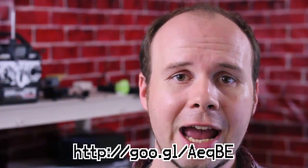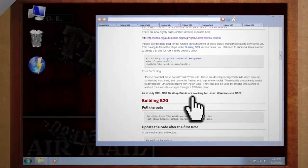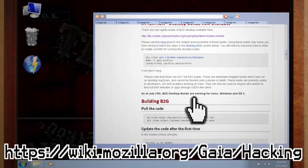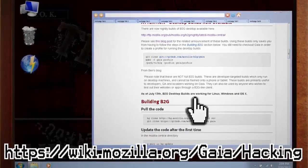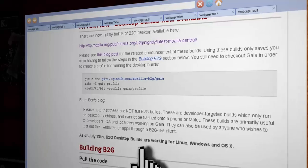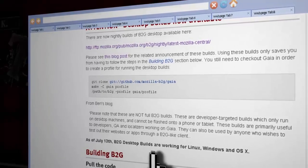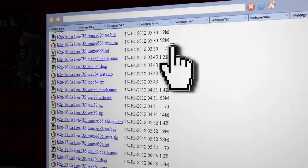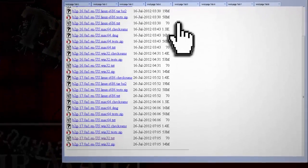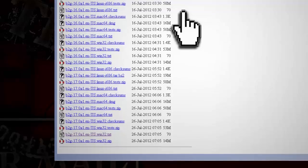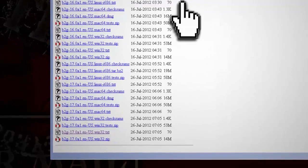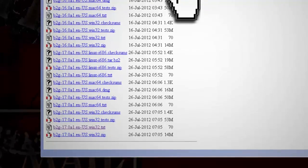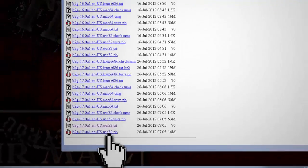Otherwise, if you have Windows, then you need to go to this Mozilla wiki page and jump down to where it says Desktop Builds Now Available and click the FTP link. Find the latest release of the us.win32.zip file and download it to your computer.